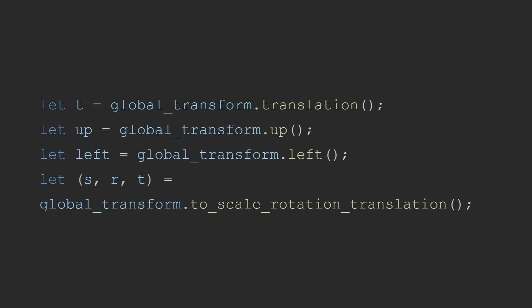The global method only has the translation version of these methods and the corresponding up and left directions. It is possible to get all three scale rotation and translation by using the to_scale_rotation_translation method, though this again goes to show that the global transform is intended to not be modified by the user and is instead about accessing the data on a global space.